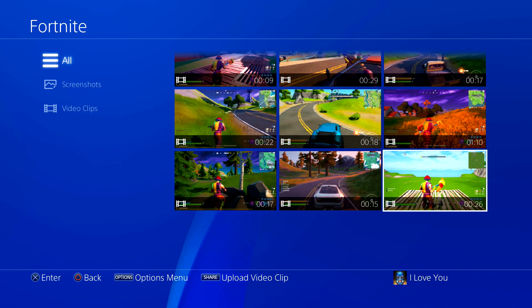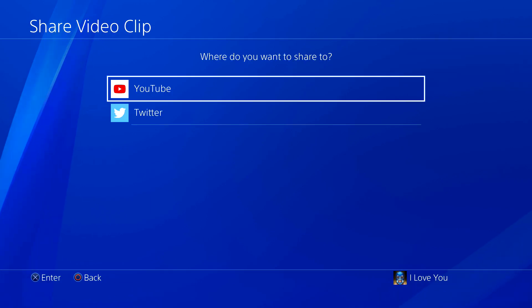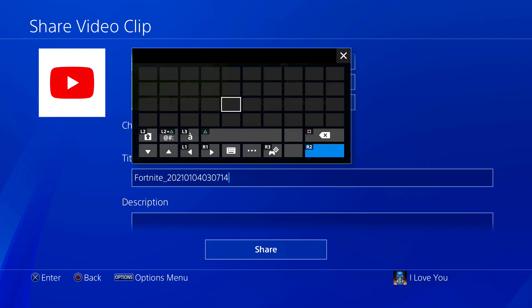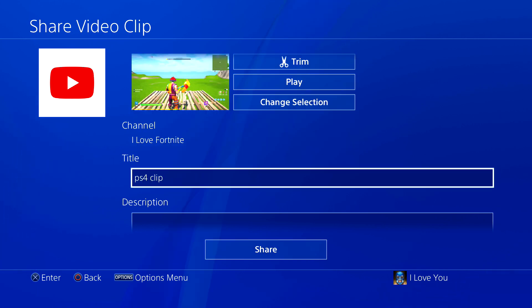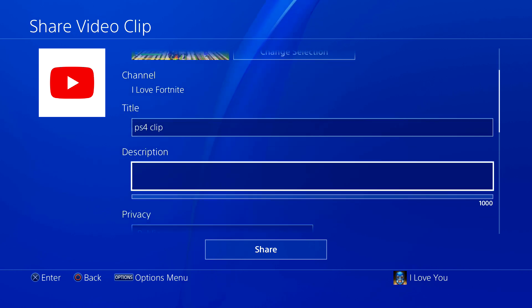Once you find your clip — this one is only 26 seconds — just press the Share button. You're going to want to share it on YouTube, because that's how we're going to download the video. Go ahead and give it a title real quick.